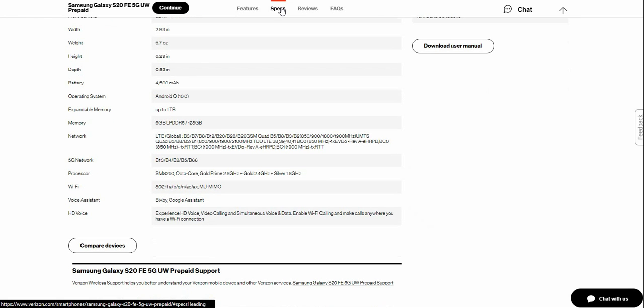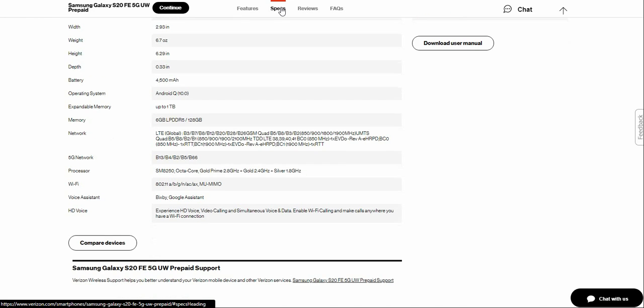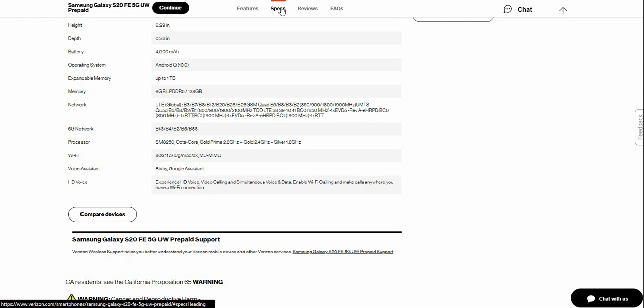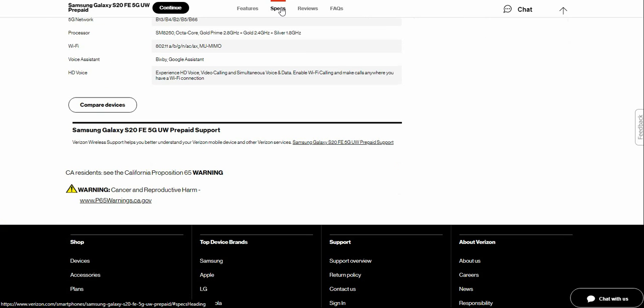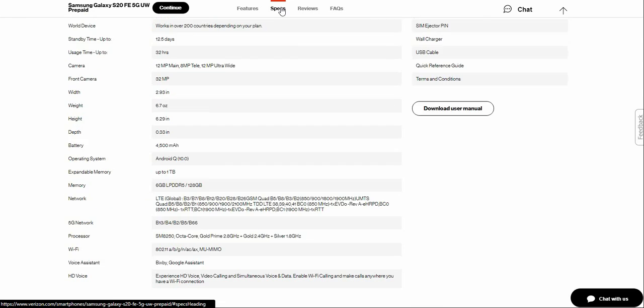5G network, processor is Snapdragon 865. Wi-Fi 802.11 a/b/g/n/ac/ax and all that good stuff. You have Bixby, and you have voice assistant. Also has HD Voice, which lets you experience HD Voice clarity and simultaneous voice and data - make calls anywhere you get a Wi-Fi connection. If you guys need help with the Galaxy S20 Fan Edition smartphone, Verizon has you covered with Verizon Support, which helps you better understand your Verizon mobile device and other Verizon services.